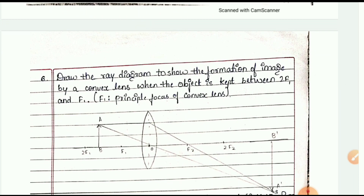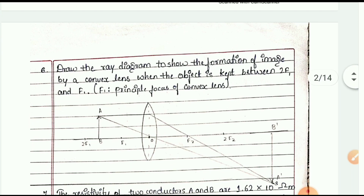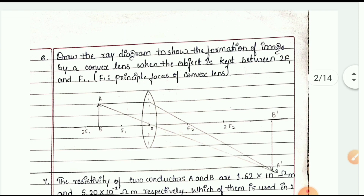Questions 6 to 8 are two-mark questions. Draw the ray diagram to show the formation of an image by a convex lens when the object is kept between 2F1 and F1. You can see the principal focus of the convex lens — this type of question is very important for exams.